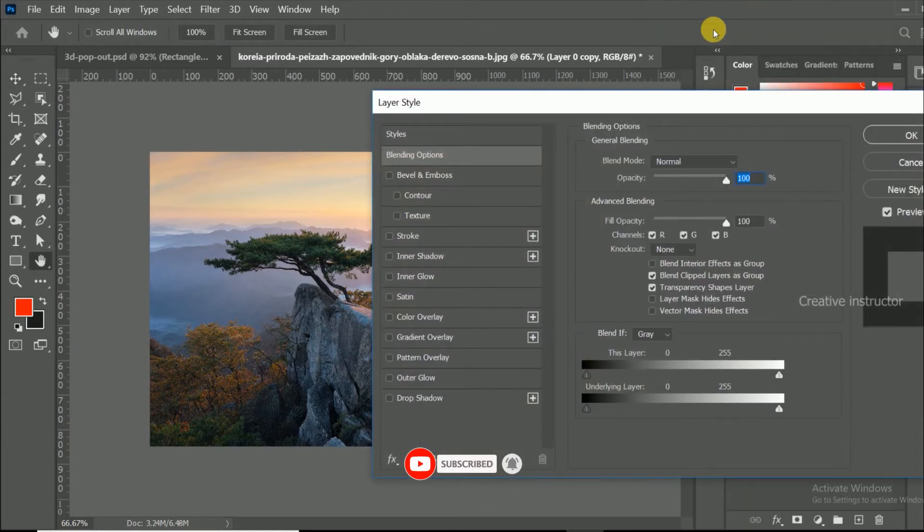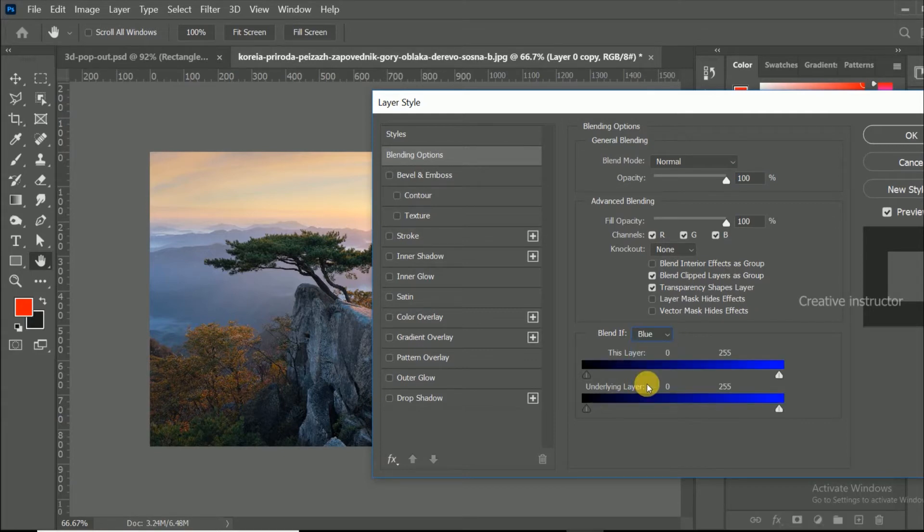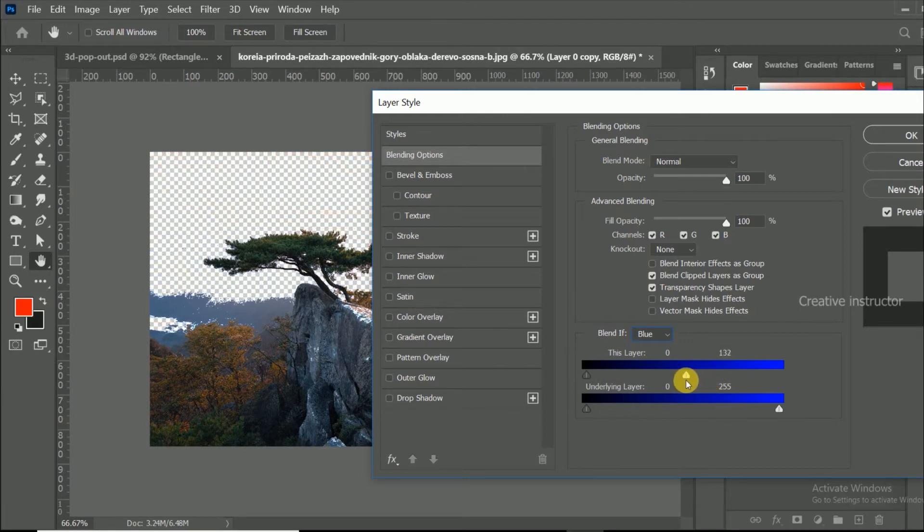Now I am going to remove sky using blend if options. Change blend if mode to blue. Then select the right handle and drag it to left. When I move this handle to left, you can see the sky immediately hide now.